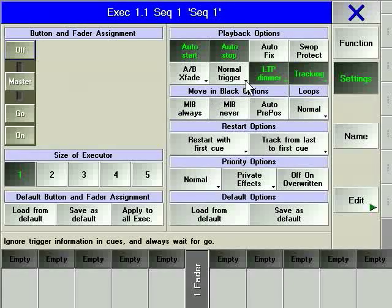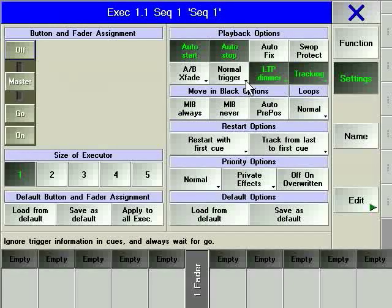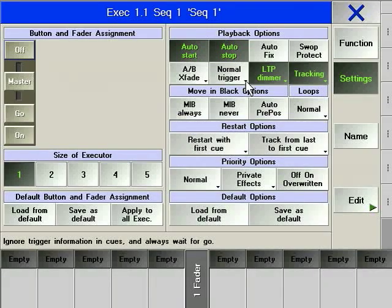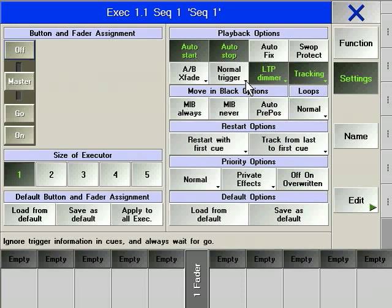Normal trigger, trigger is go, disables any trigger times or follow triggers. You can then press go for every cue in the sequence. This is a useful rehearsal and editing tool.